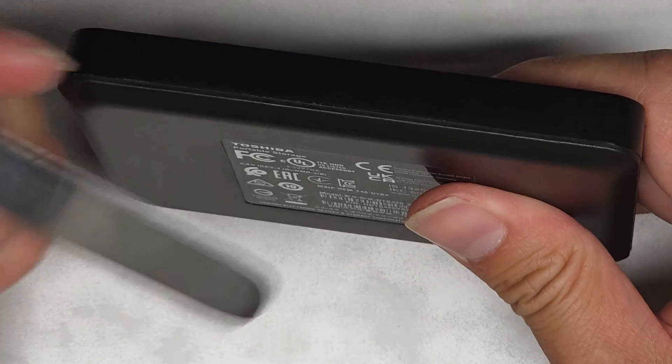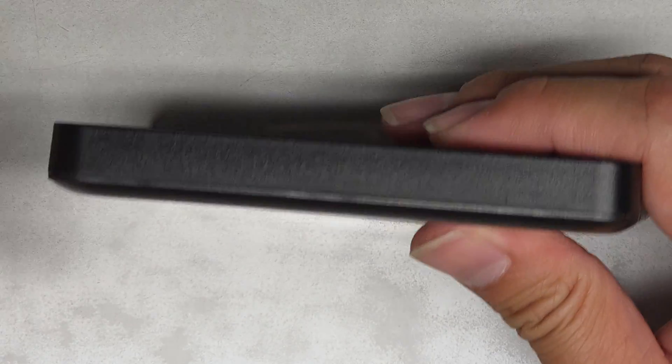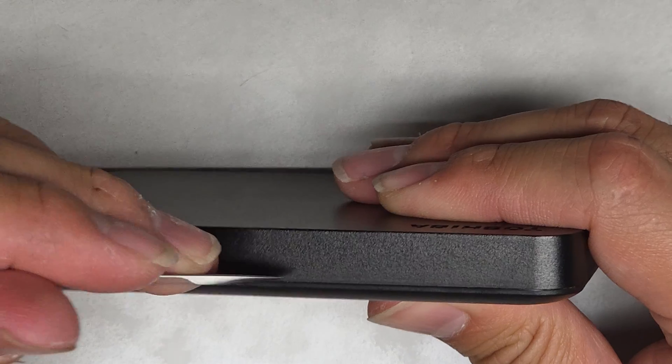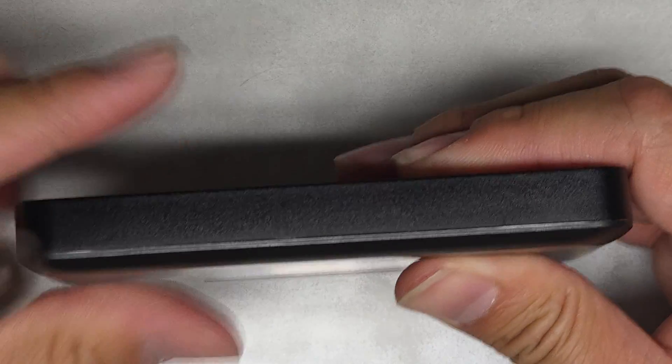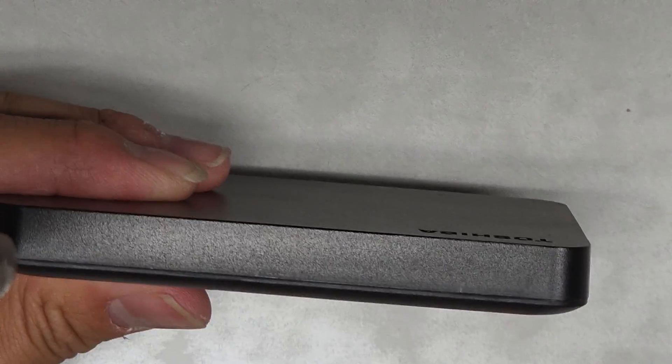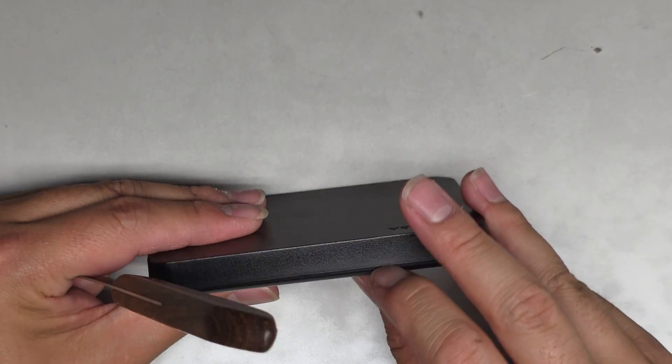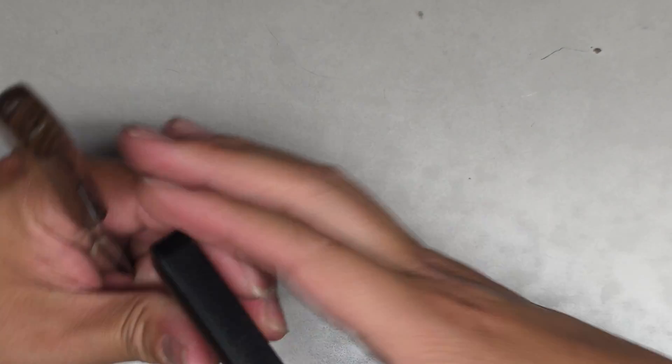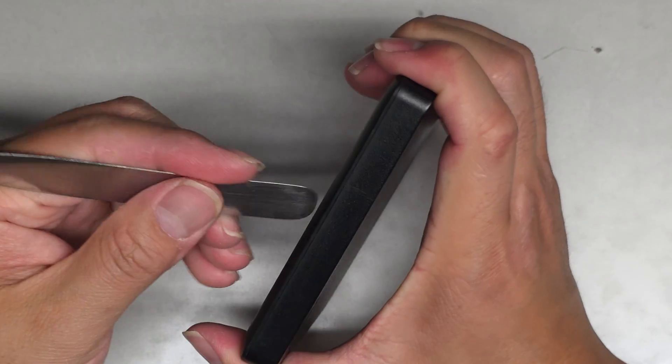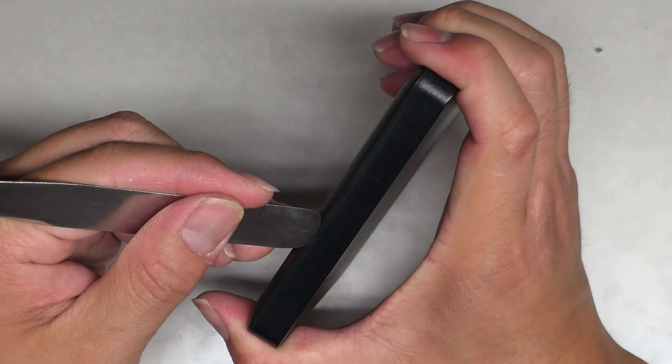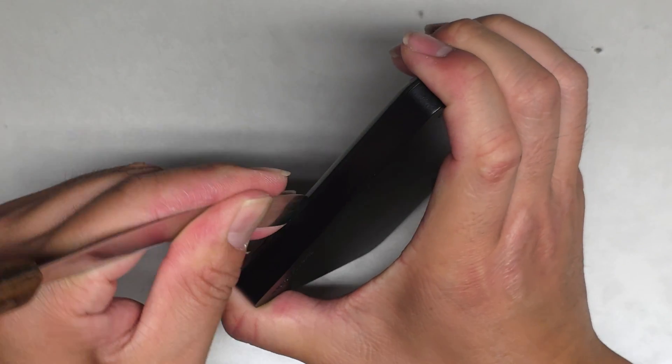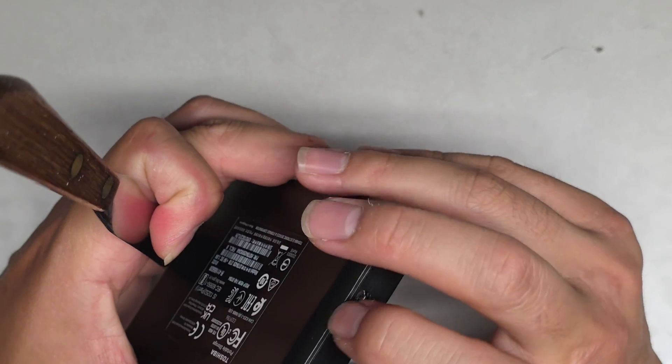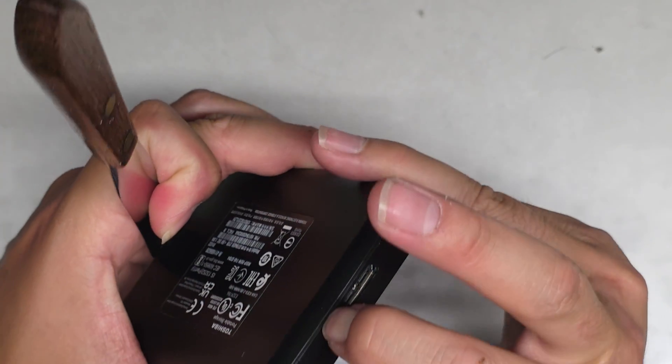Anyways, I'm going to be using a thin little tool like this just to get in the little groove here, and we're going to see if we can pop the plastic casing out. Keep in mind that it's likely going to get some little dings in it, but it's kind of the price we have to pay to see if we can fix this thing.